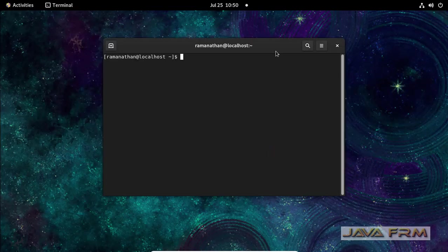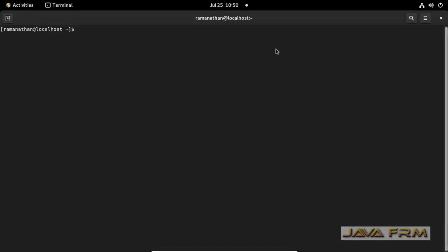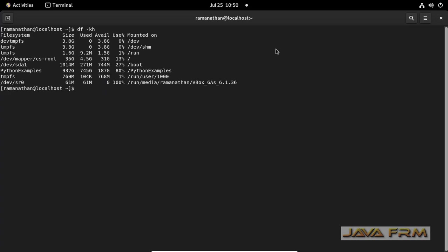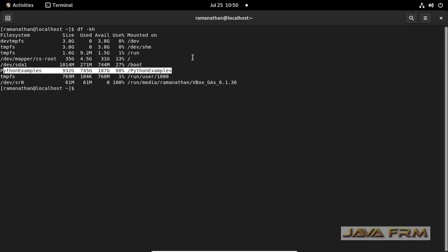Now I open the terminal. Execute the command df-kh which will show all the mount points. Yes, so here you can see that Python examples is got mounted.